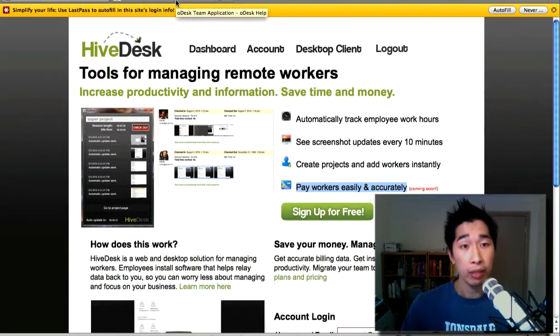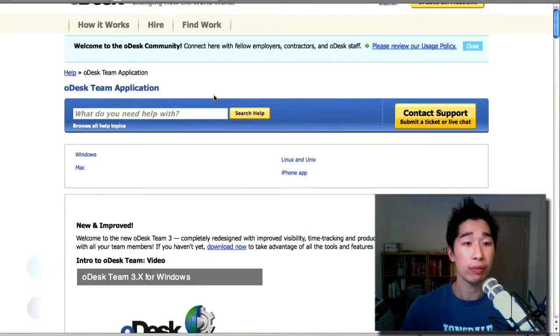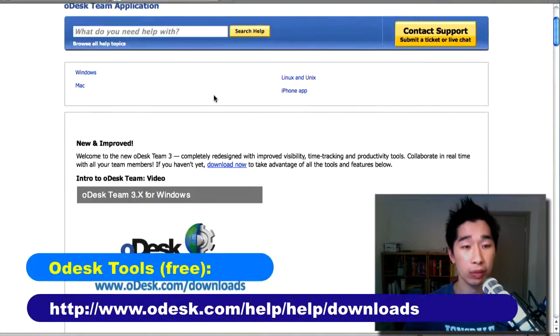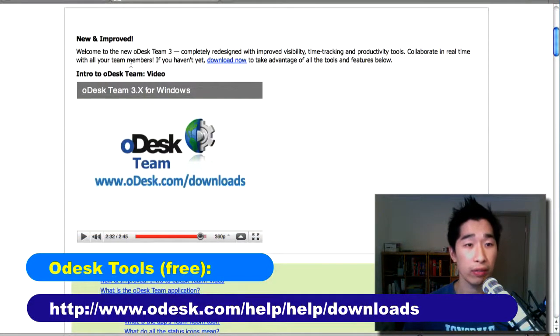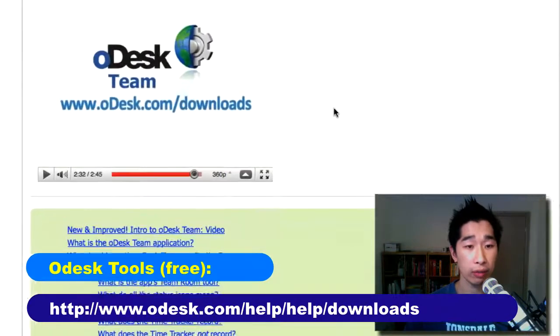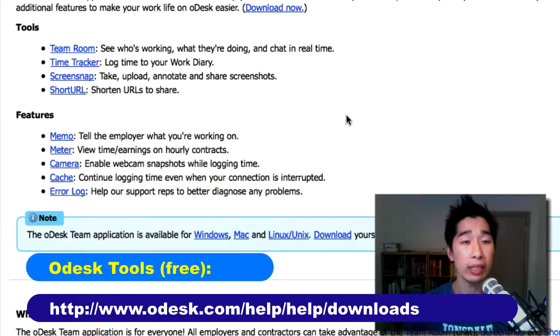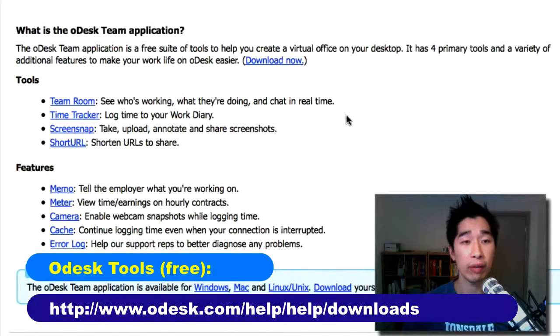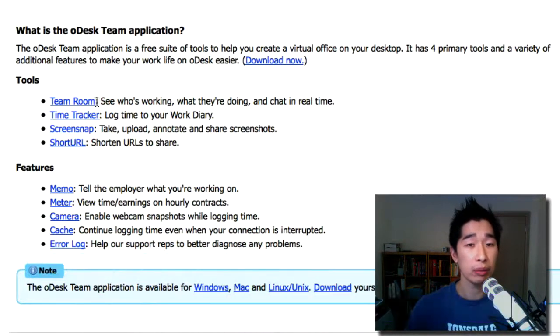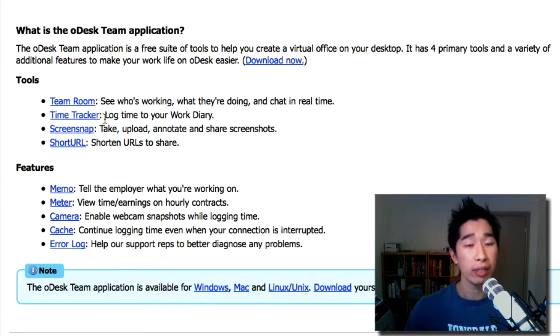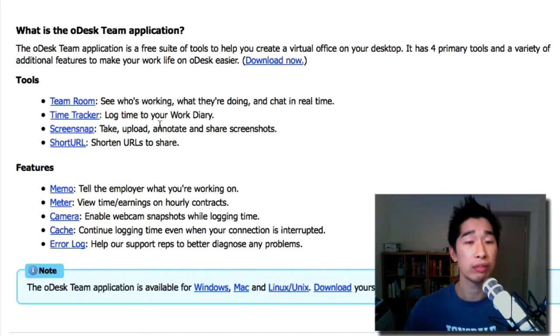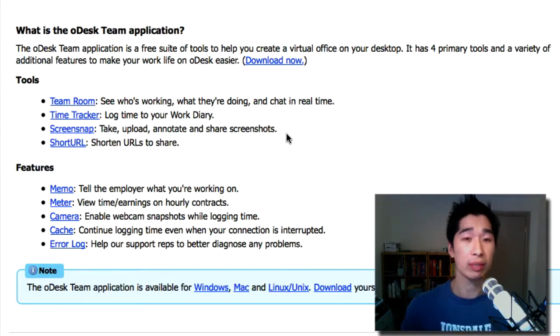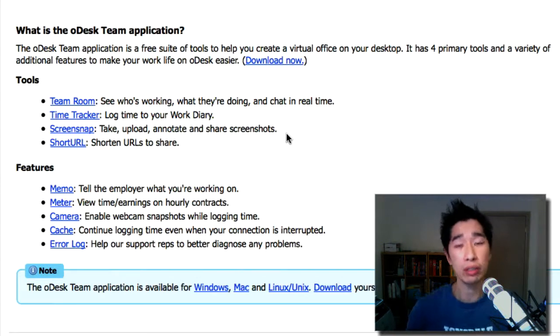I'm going to just jump over in comparison, oDesk for example has some really neat tools and if you check out the oDesk team which is something really neat I think, all you need is a free account with oDesk and you can start using these tools that they provide like Teamroom which shows you who's working, time tracker, log your time in the work diary and also snap, screen snap, upload, share and see what they're doing with snapshots which essentially is what HiveDesk wants to do only.